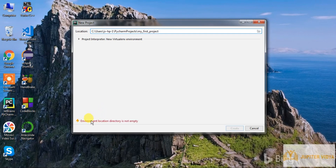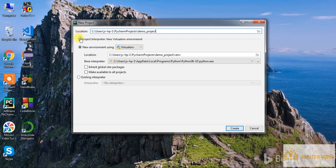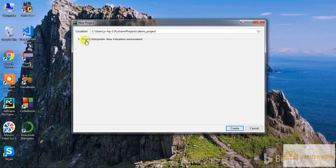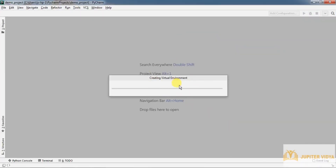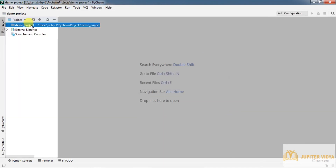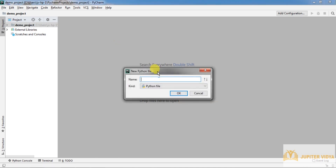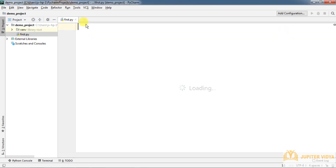If a project with that name already exists, it will show an error that the directory is not empty, so specify another name — let's call it 'demo project'. You can also see the path of the interpreter here, which you can modify to choose a different interpreter. Specify the path and click 'Create'. It will set up a virtual environment. Then right-click the project, select 'New', and you'll see 'Python File'. Give it a name — the extension for Python files is .py.